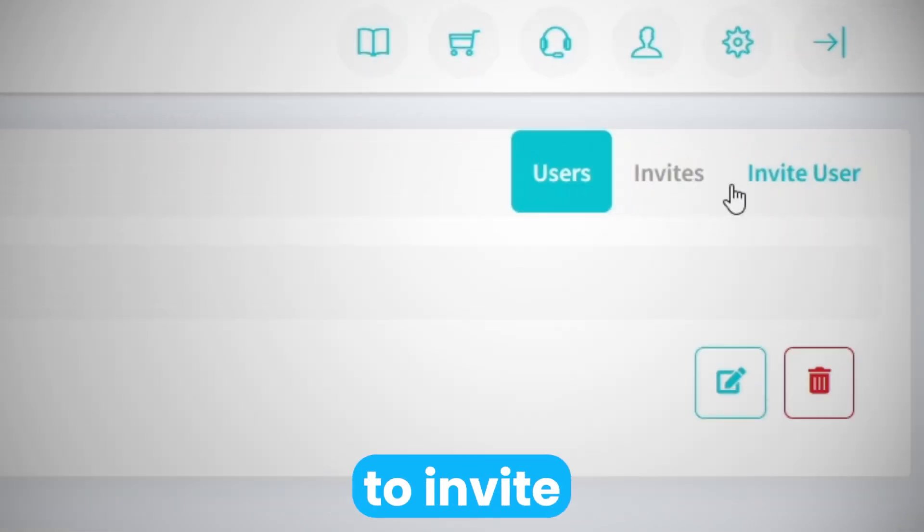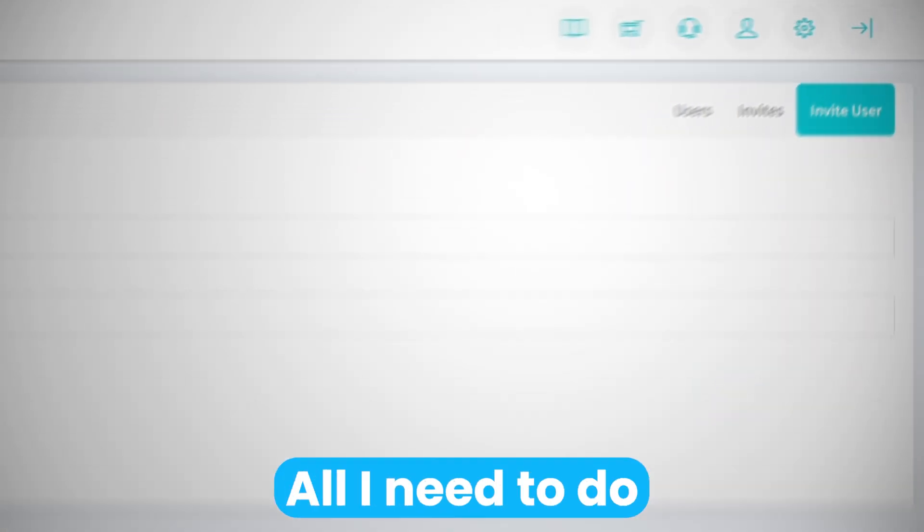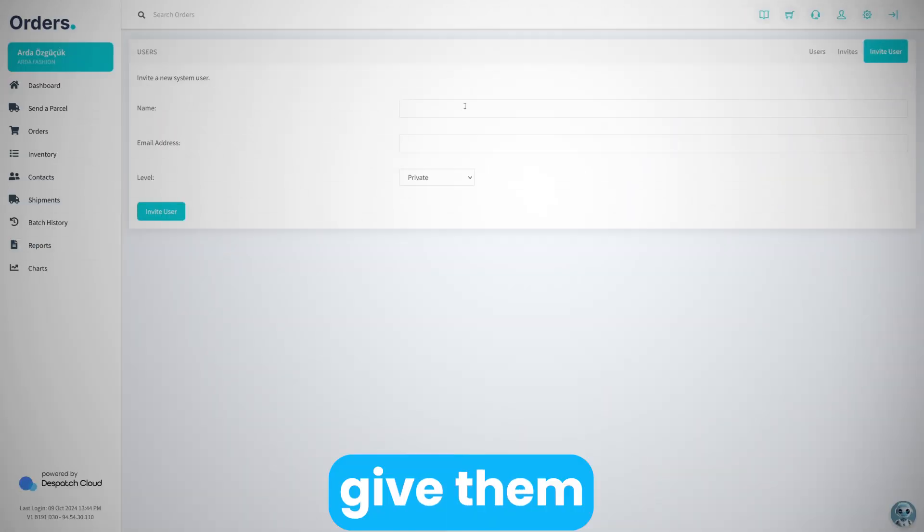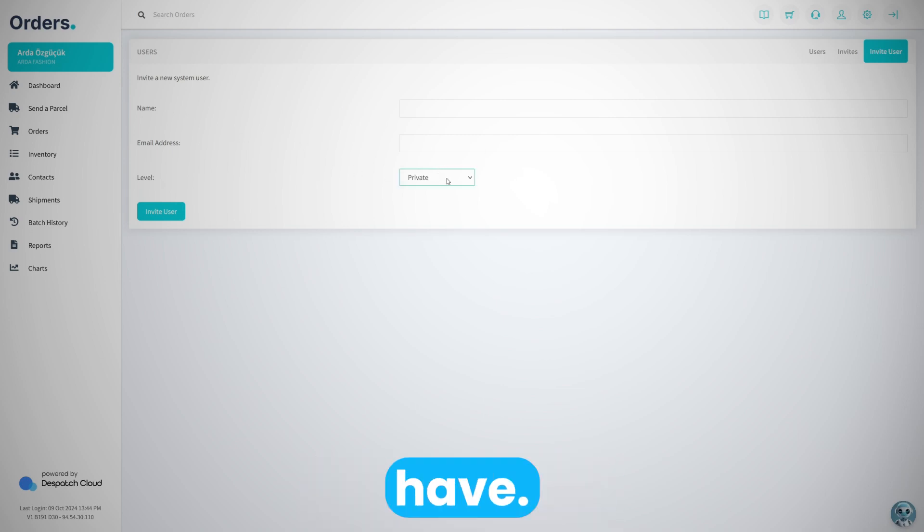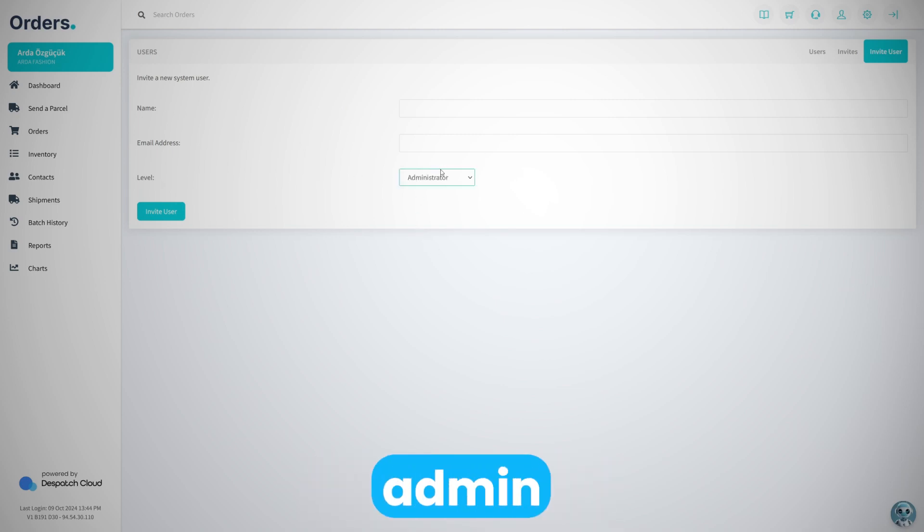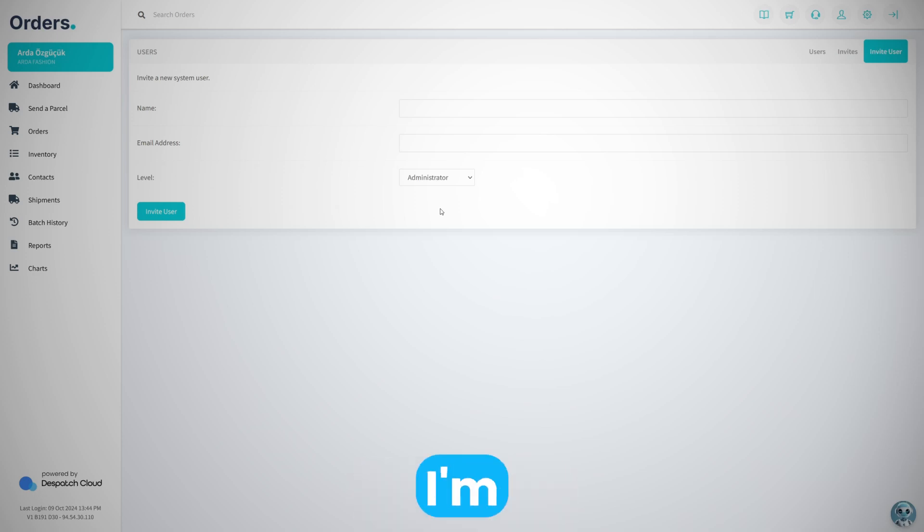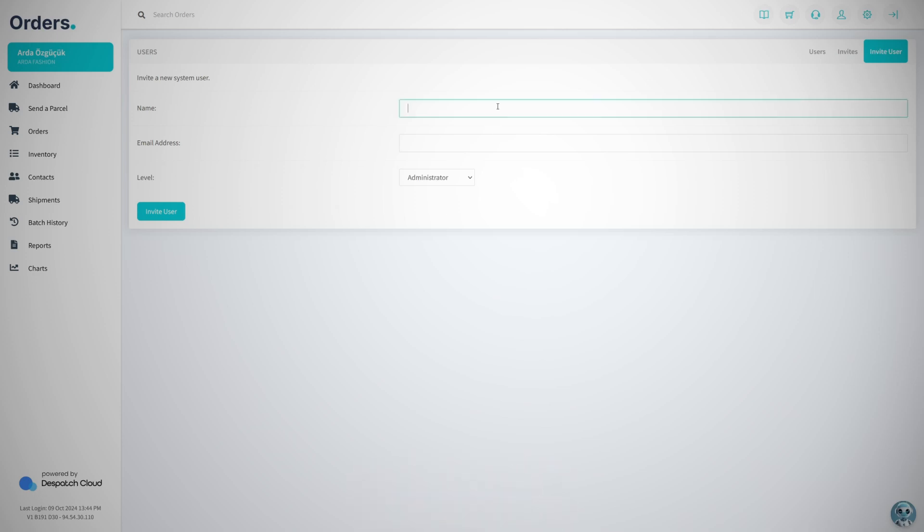If I want to invite someone, all I need to do is give them a name, set their email address here, and then set what level of permissions they should have. I want them to be also an admin like me because he's my partner, so I'm going to set them as admin and send them a request.